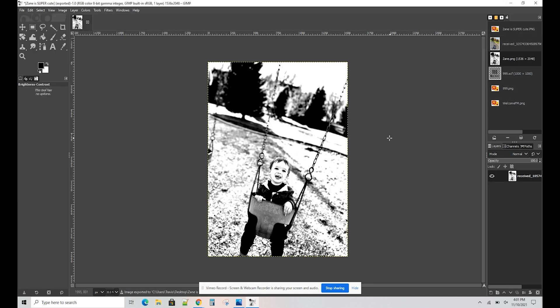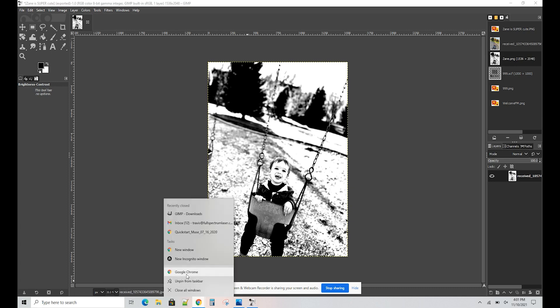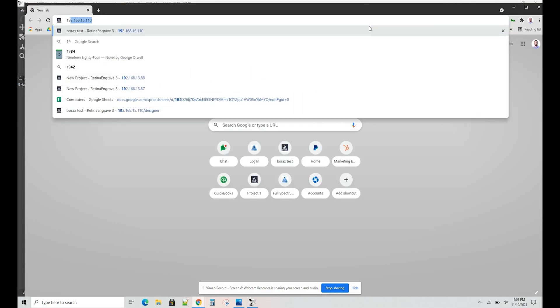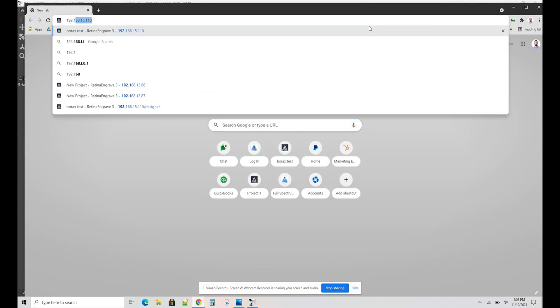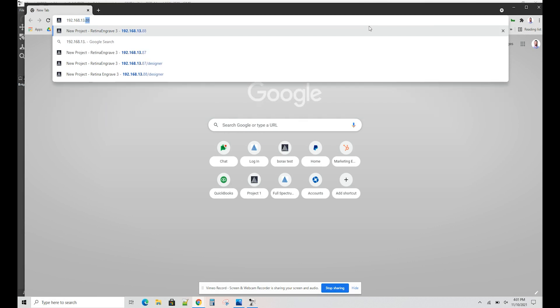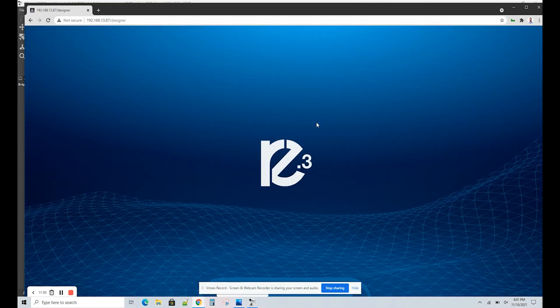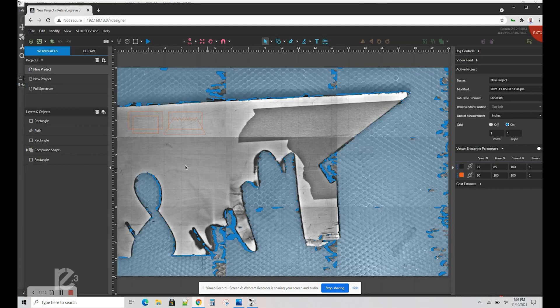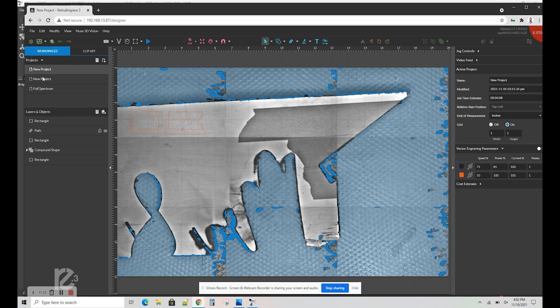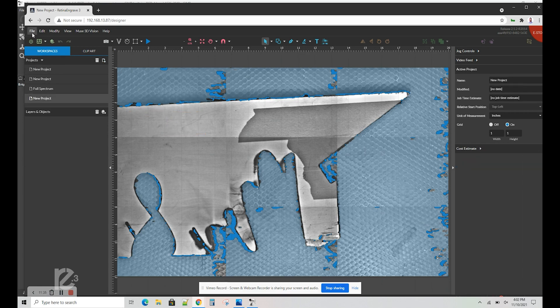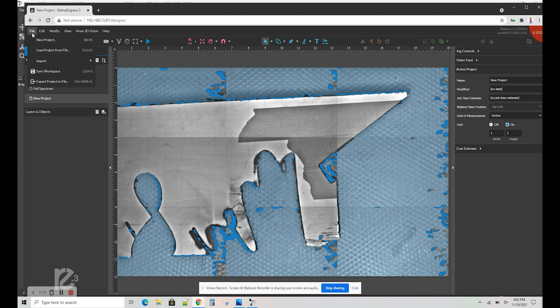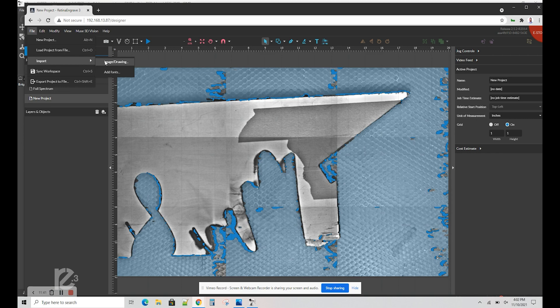And now we want to load up the Muse. Once you have RE3 loaded up on your computer, you're going to want to start a new project. Once you have the new project loaded, go ahead and go to File, Import, and then Image slash Drawing.